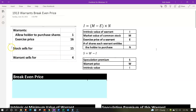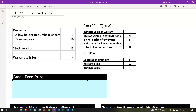So this all ties together. We have the warrant here — we're going to say the warrant allows the holder to purchase one share, and the exercise price is going to be $16. So if you have one warrant, you can purchase one share at $16. The stock price is selling for $15, so note that the warrant is not even beneficial at this point because the exercise price is higher than the stock price. The warrant itself sells for $4.